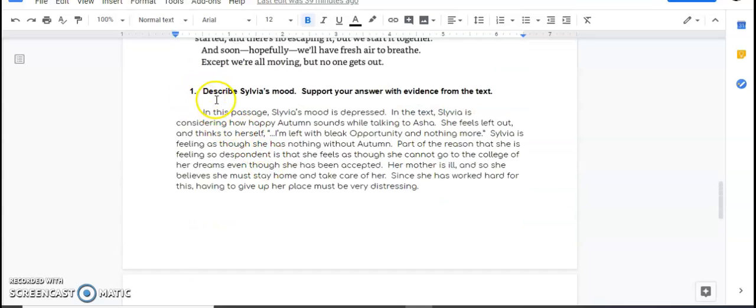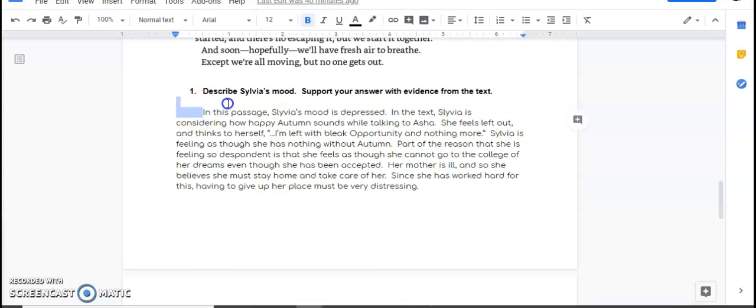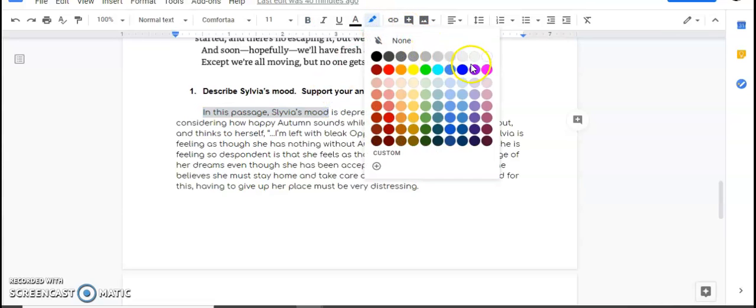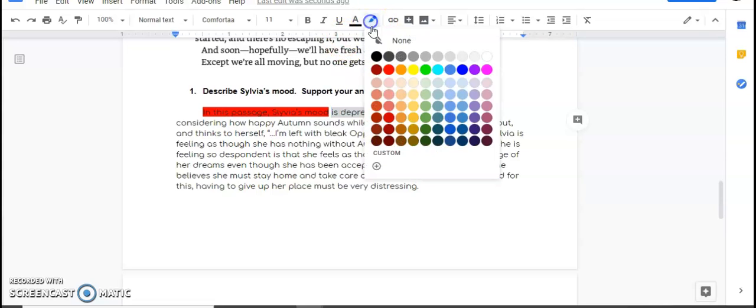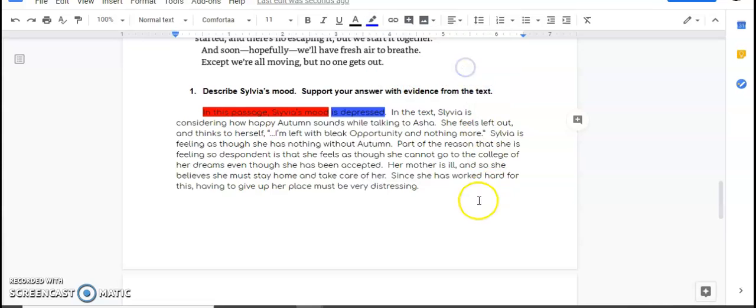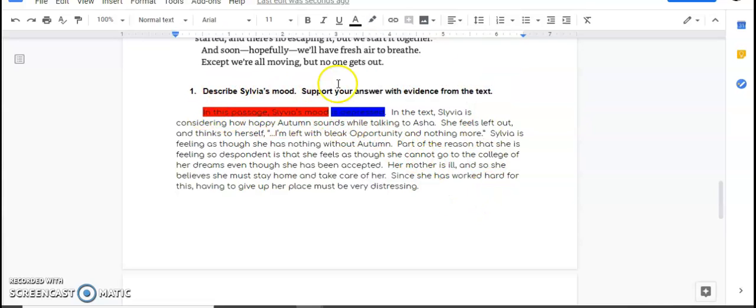My question, again, describes Sylvia's mood. So first thing I did is the R, okay? In the passage, Sylvia's mood, that is in red. My answer is that she is depressed. Same sentence, doesn't sound awkward. I restated and I answered.